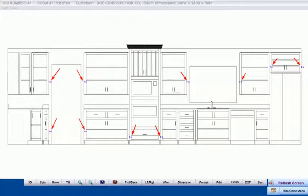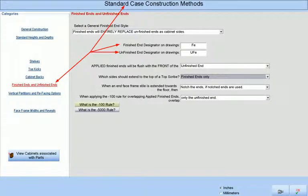Cabinet Pro's automatic assignment of finished ends can reduce the potential for user error that can be costly. This finished end designator, as well as the unfinished end designator used on shop drawings, may be changed to one of your liking at the Case Method Setup screen.